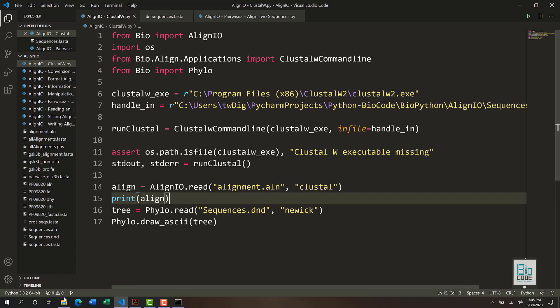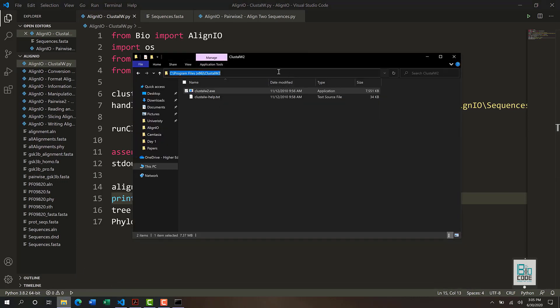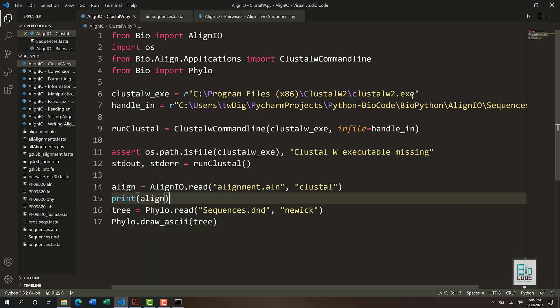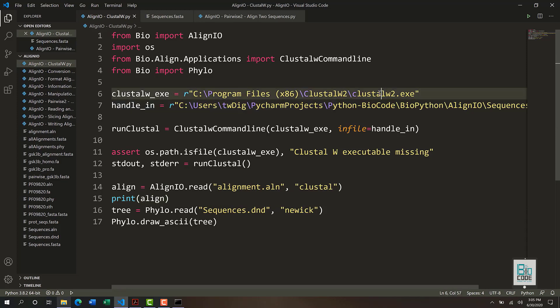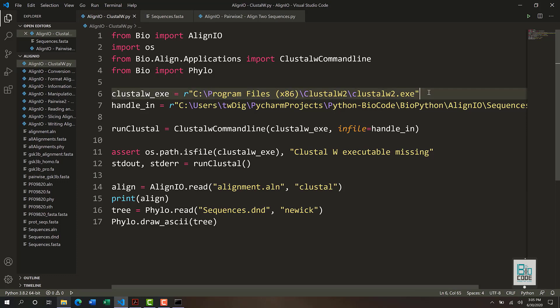To do that, first you need to install ClustalW on your computer. It is available within Program Files on my computer, but you need to install it first. You will find the link to install ClustalW in the description — open that file, download it, and install it. It will probably install within Program Files. Once you have installed it, you will be able to run this command line software within Python.